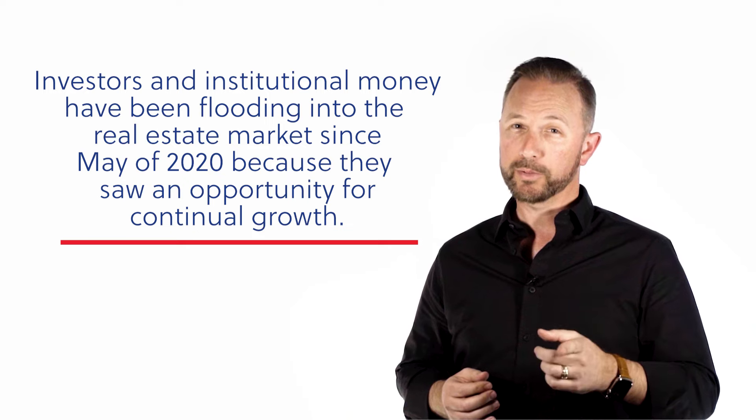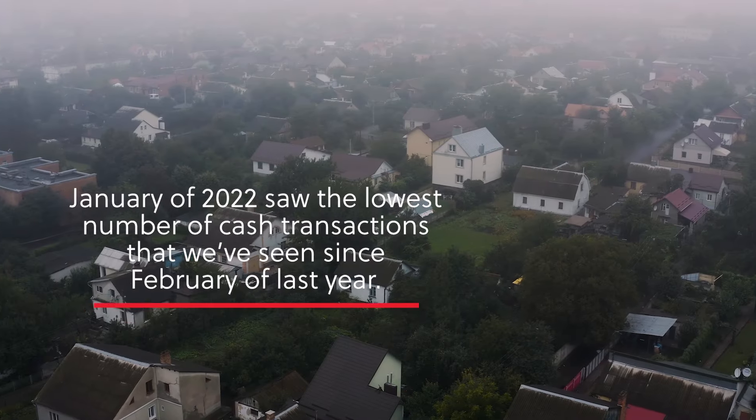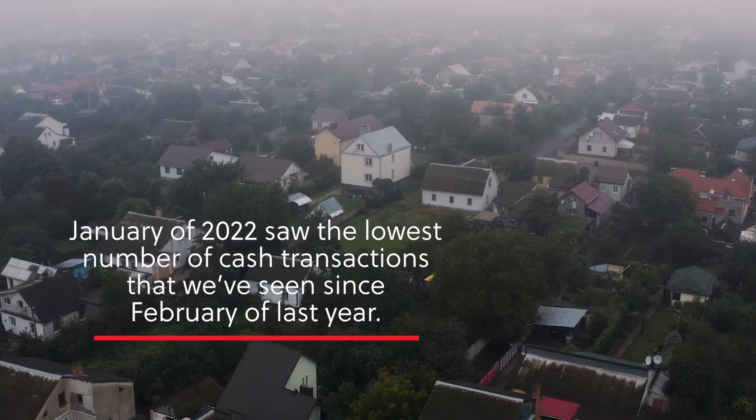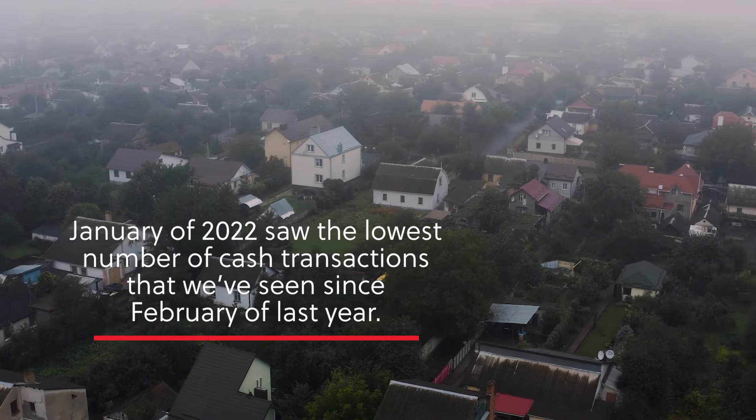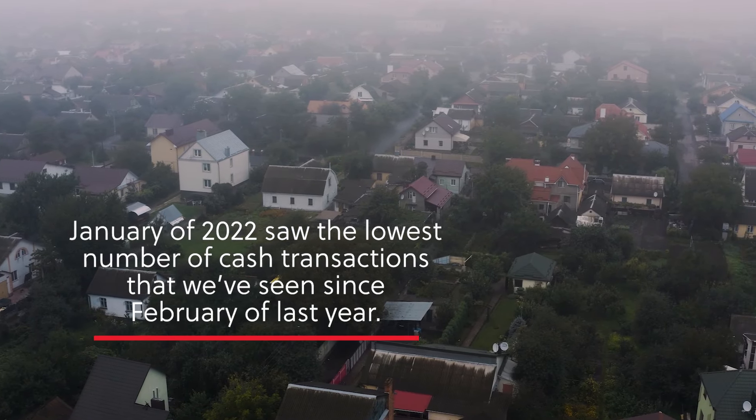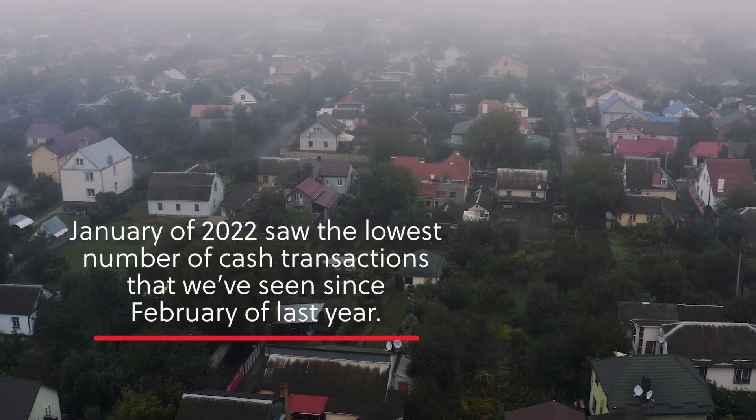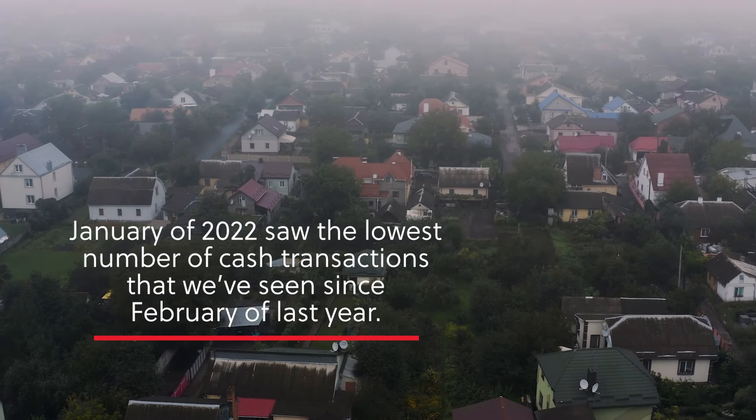However, since we hit June of 2021, cash sales have leveled off for the most part, which could be a sign that these investors have started to sense a change coming and a softening in the market. In fact, January of 2022, we saw the lowest number of cash transactions that we've seen since February of last year. Now, this less aggressive position is another indication of the leveling off in a real estate market that I've been talking about for several months now, and it really could just be on the horizon.